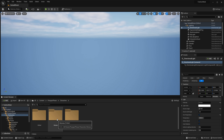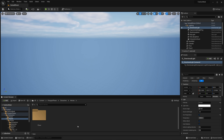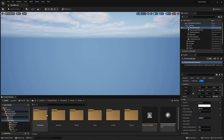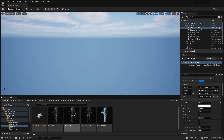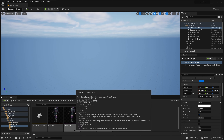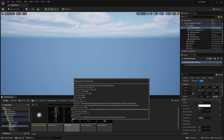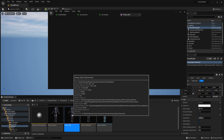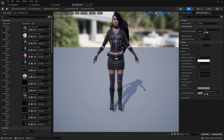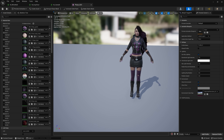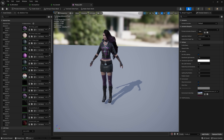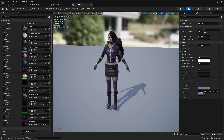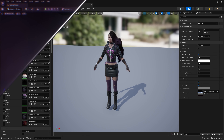Here she is. We'll pop in here to Characters > Heroes > FaZe > Meshes and find this FaZe underscore GDC. Open this up by double clicking on it, and here we can see her in Unreal Engine 5.1 in all of her glory.